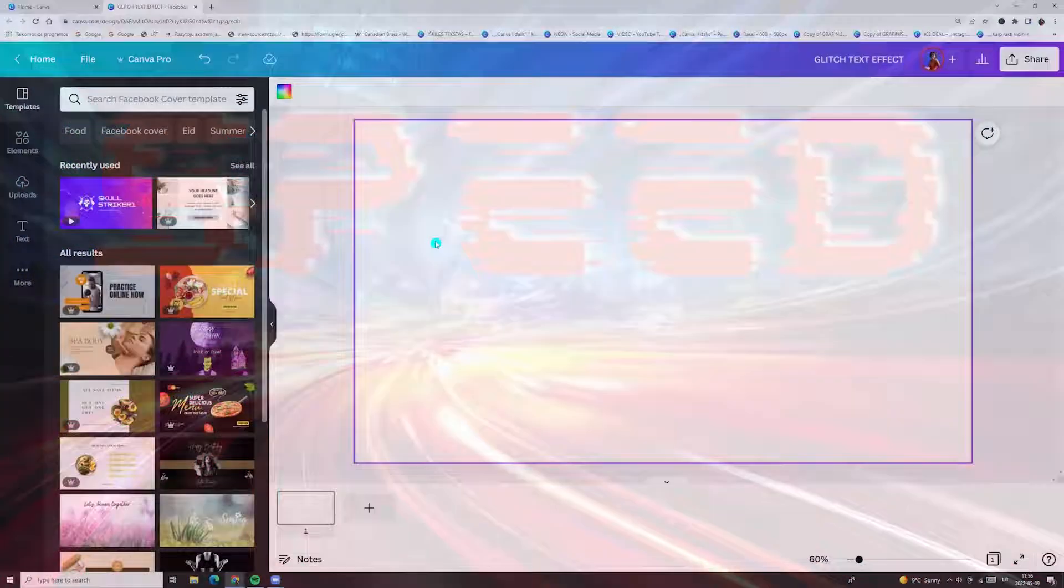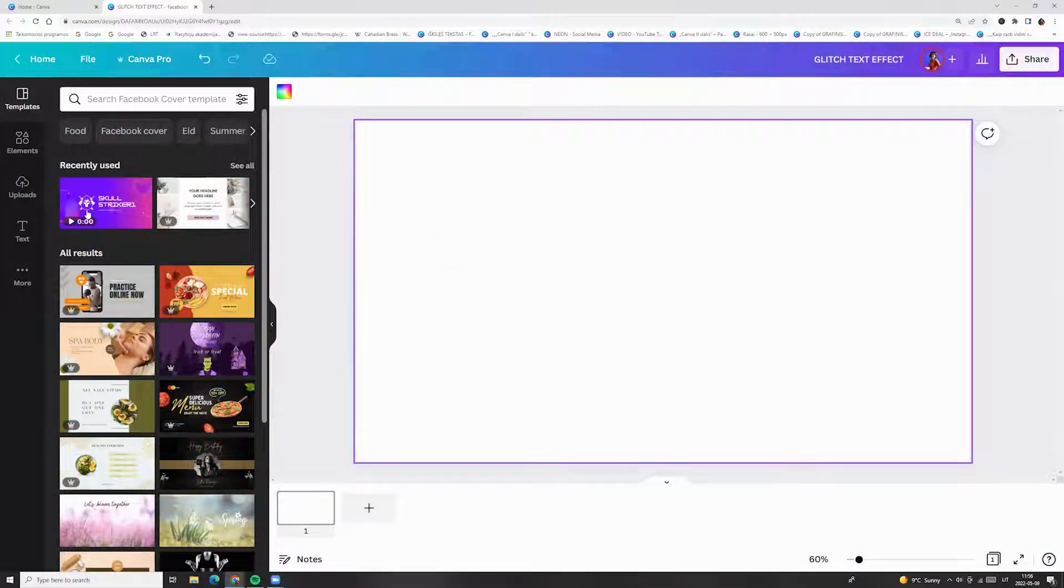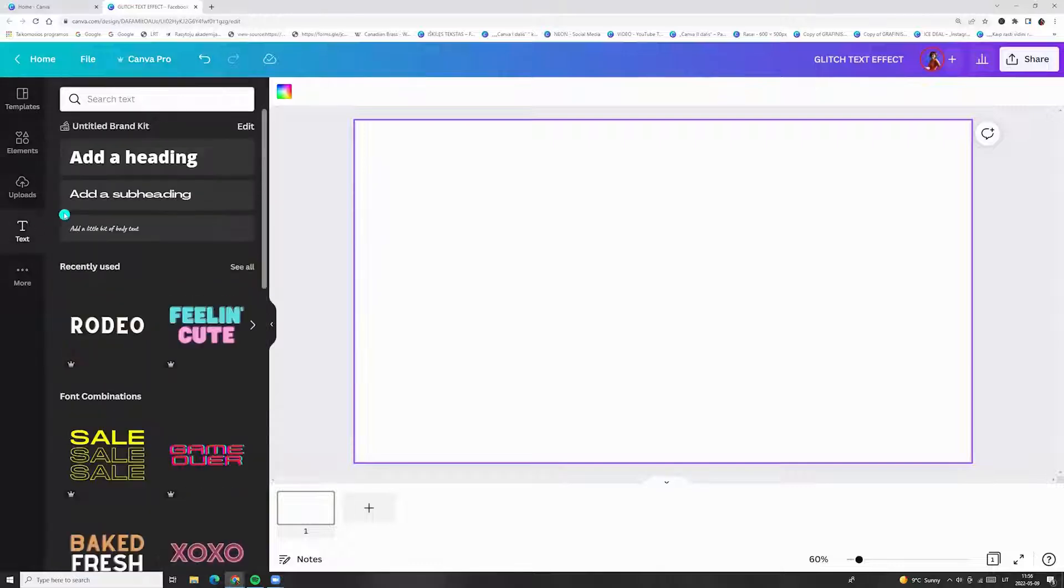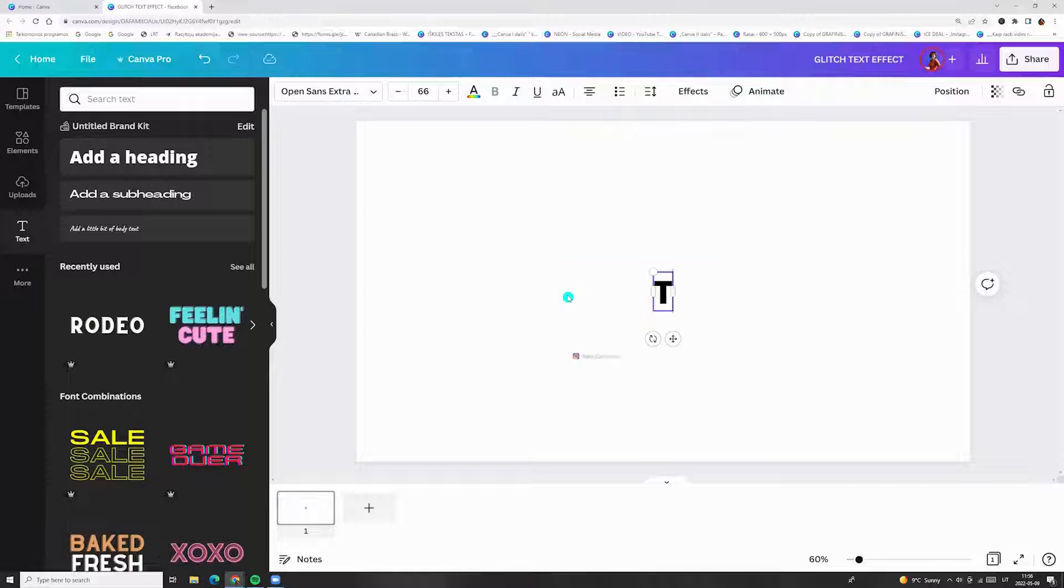So, at first write any text you want. Go to the left side menu, click text and here we can enter our text.